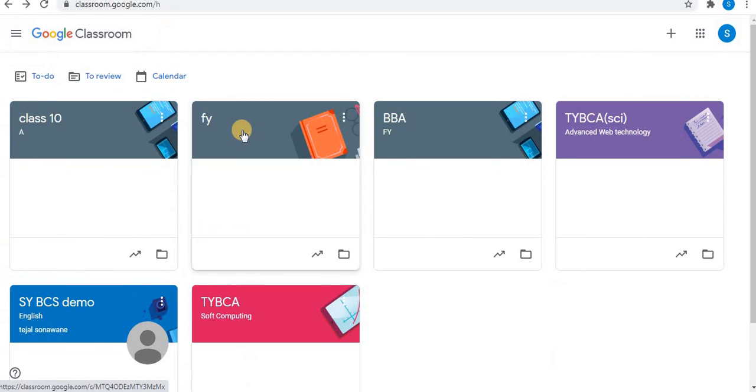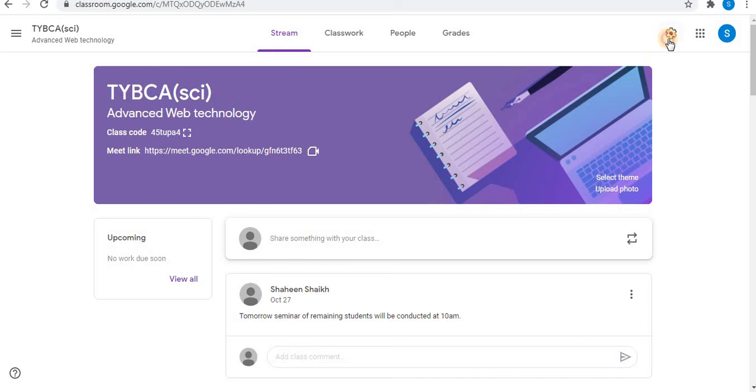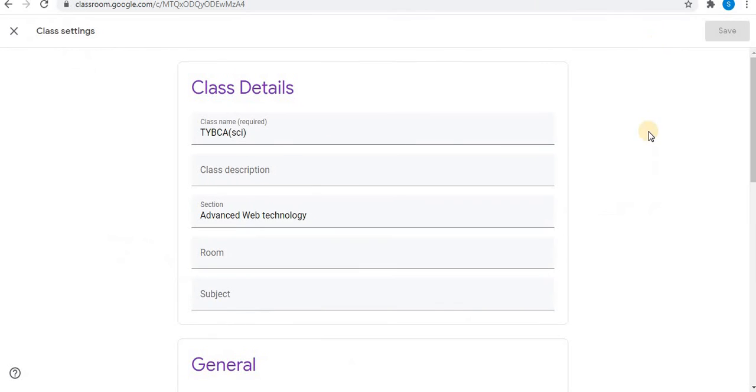Click on classes. Now let's see settings option from a particular class. Click on the classroom. When you click on the classroom, on the right top corner, you will find a gear sign. Click on the settings. When you click on the settings, you will find class details.